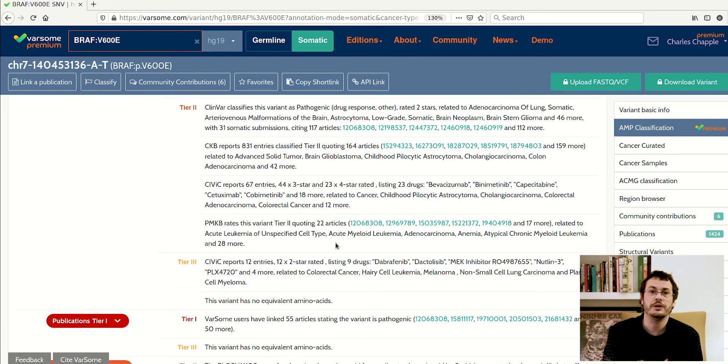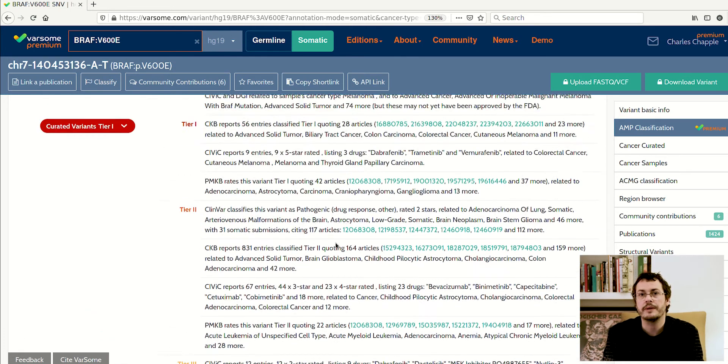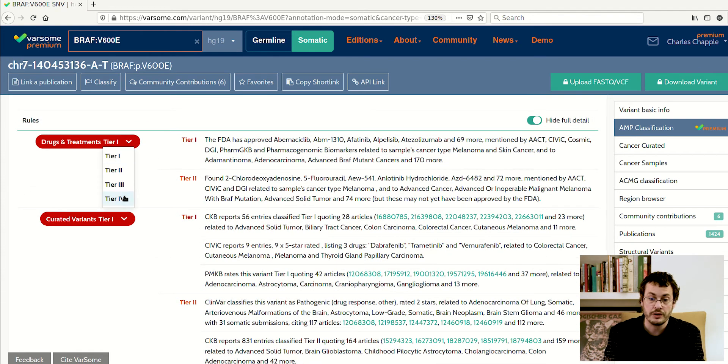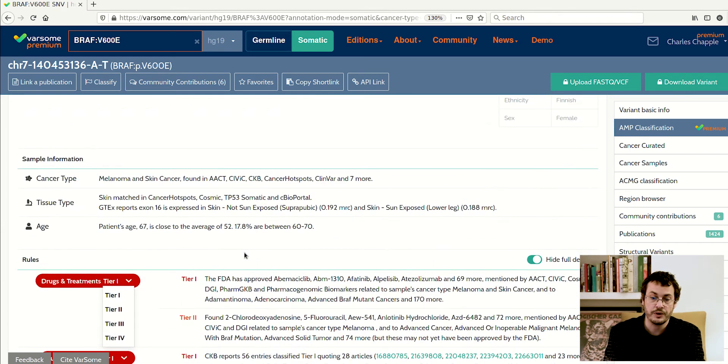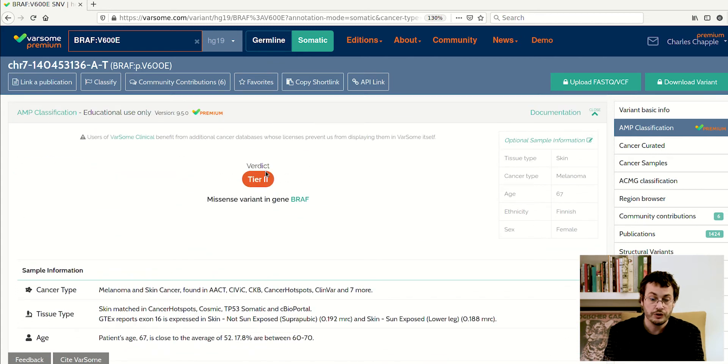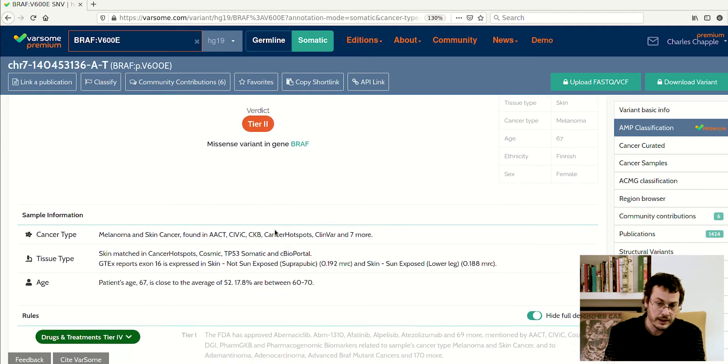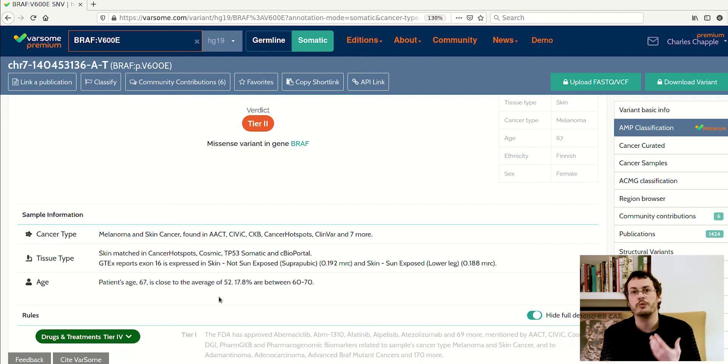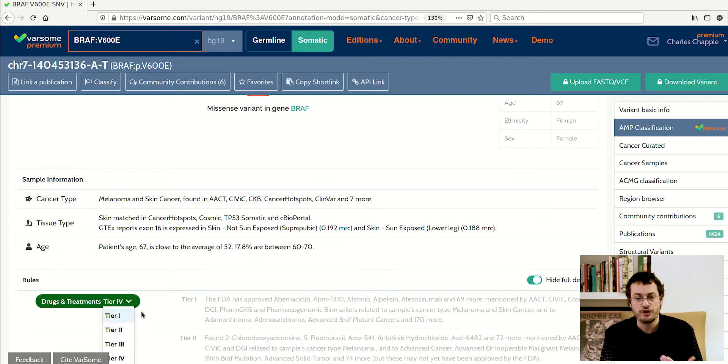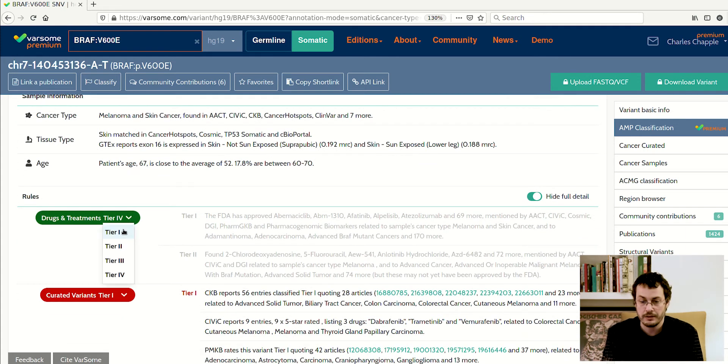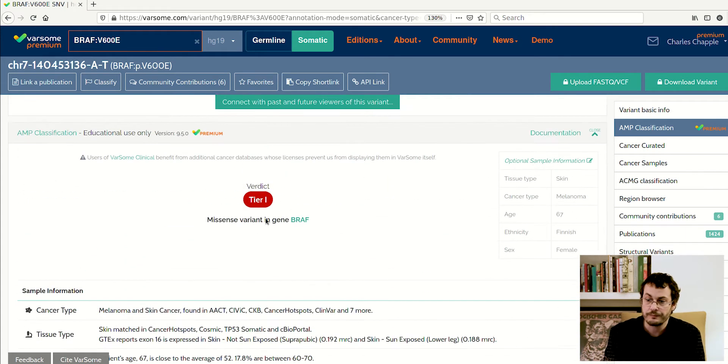Now, if for whatever reason you disagree with one of the annotations or one of the choices we have made, you can change it. And when you do, you'll see here that the verdict is tier one, but if I were to lower the importance, it can go down to tier two or even lower. So if you don't agree with us, you still can change it and see how the verdict would change based on the AMP criteria.